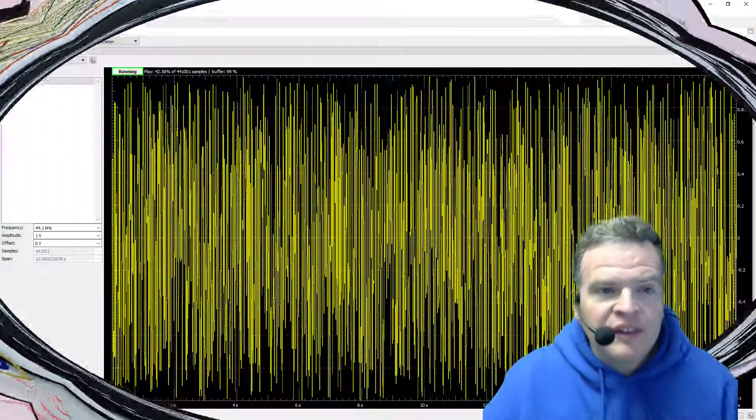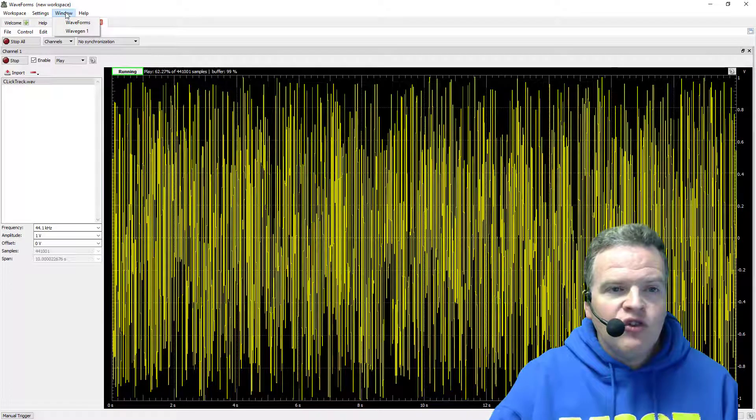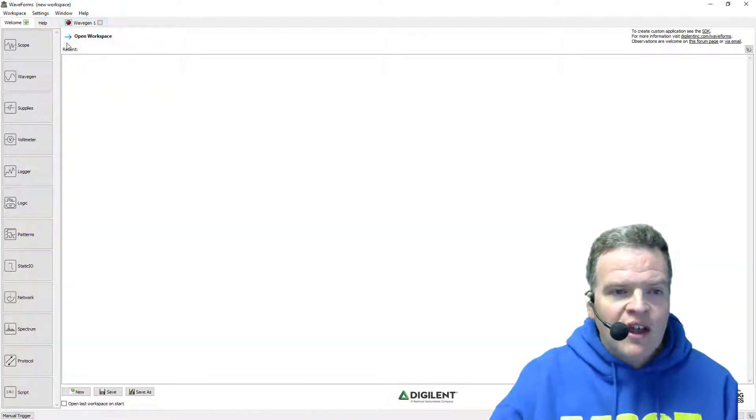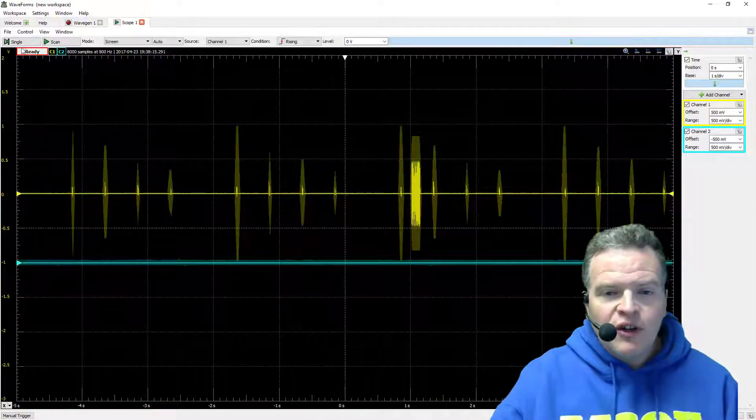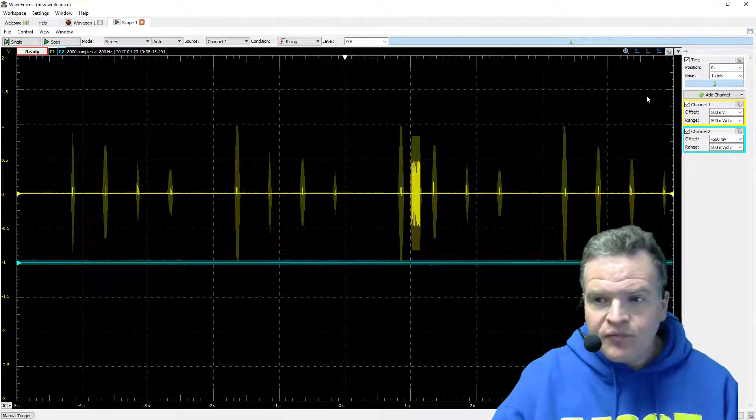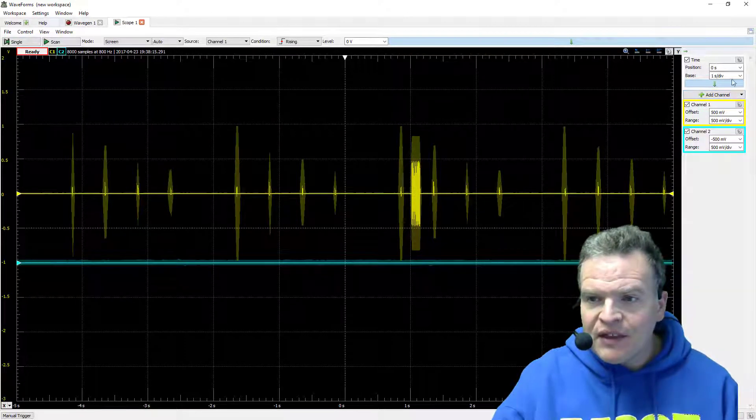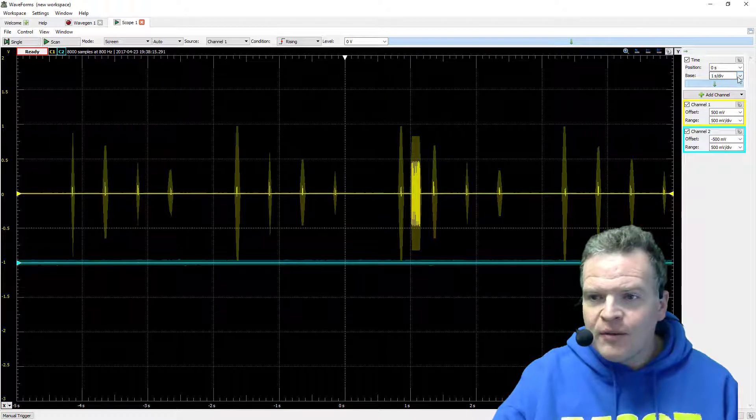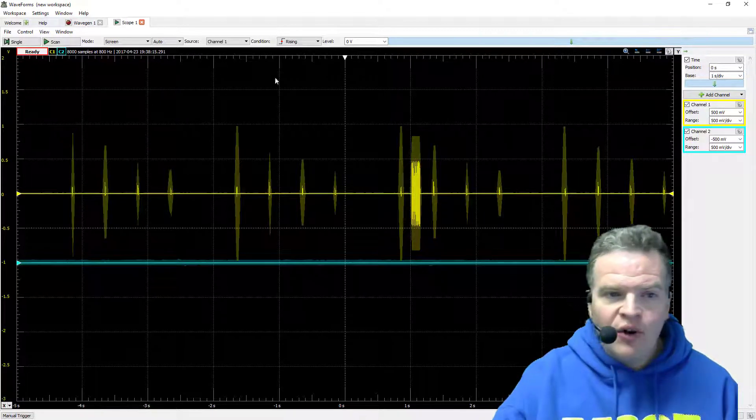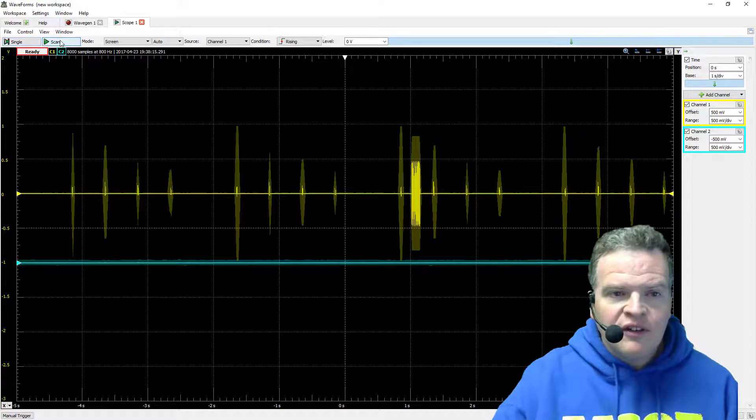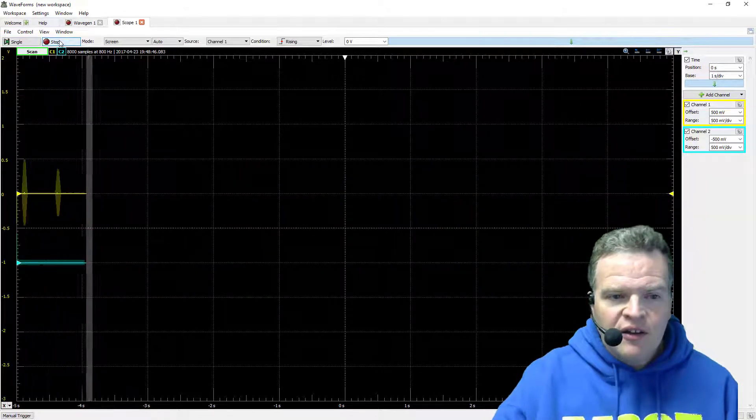So let's set this up. I'm going to go back to the waveforms and switch onto the oscilloscope. On the oscilloscope, I'm going to set this base setting here to one second per division, which is what it actually is right now, and I'm going to turn channel 1 and channel 2 on, and then I'm going to start this running.